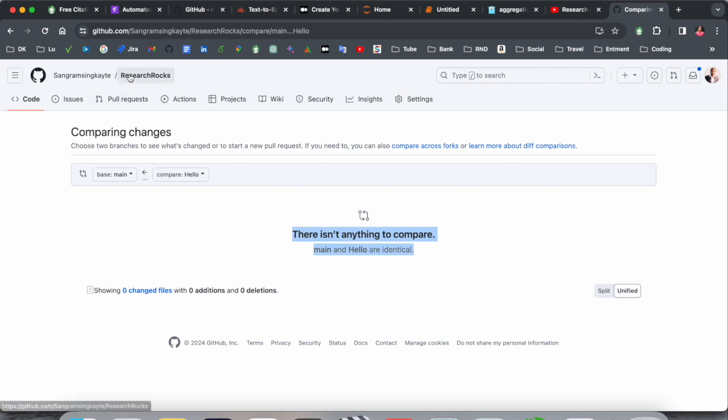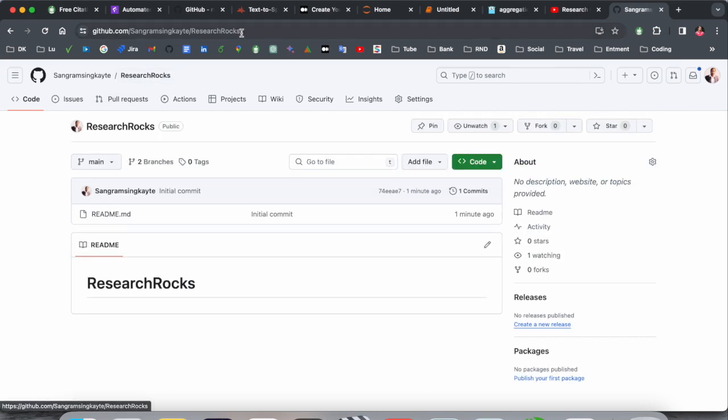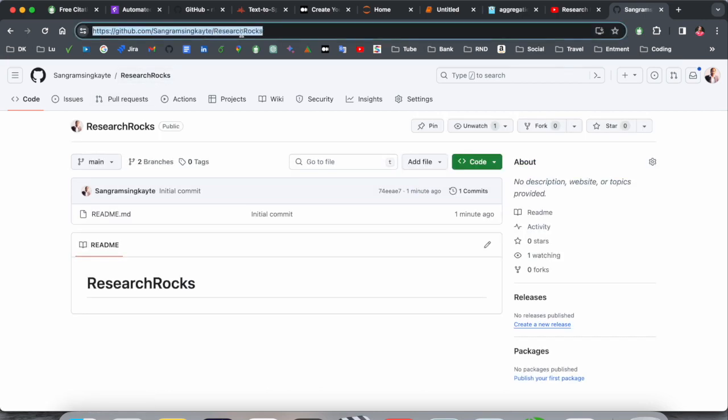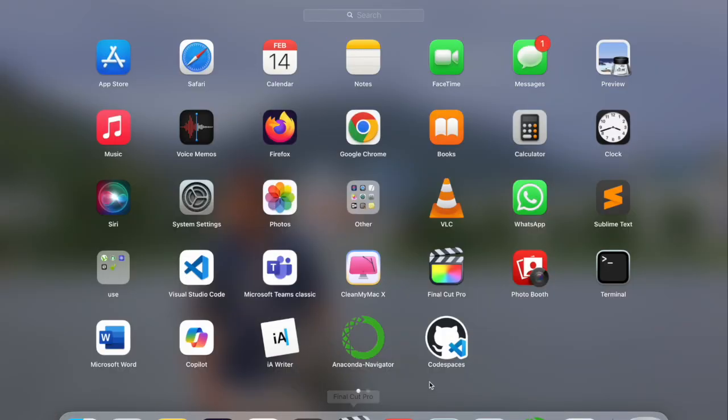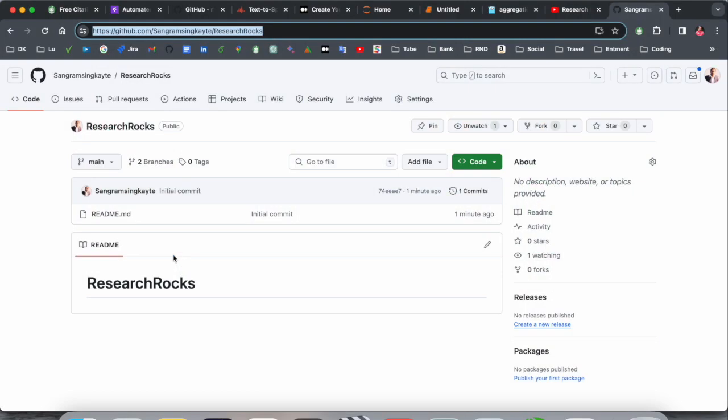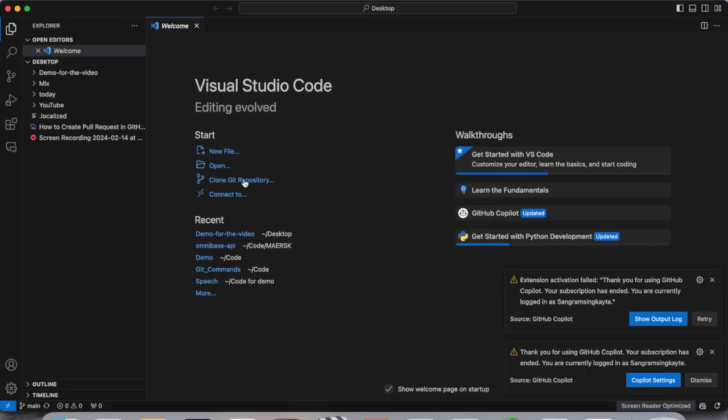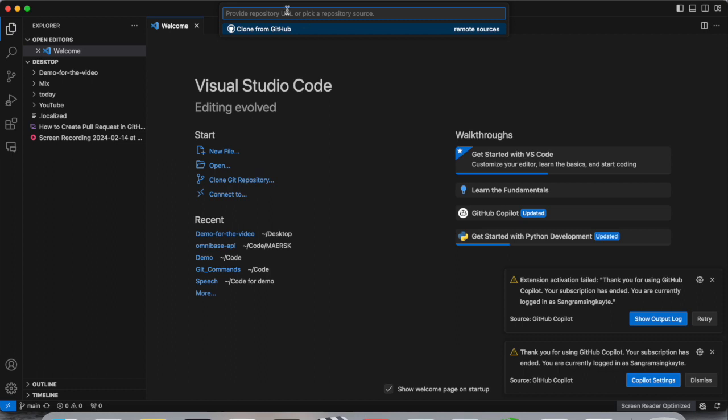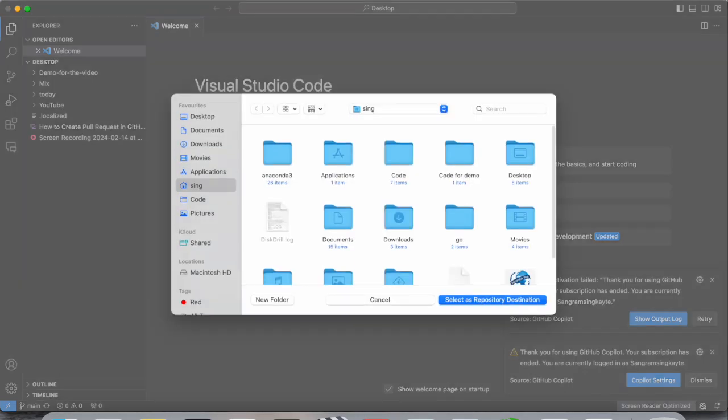So second, another point is coming here. You just simply go back here, copy this one, and simply open your Visual Studio terminal. Clone GitHub repository. I click here and put this URL I just copied and simply enter.